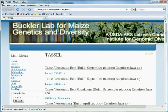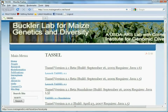Hi, this is Terry. I'm a software developer for the TASL program. I'm going to demonstrate how to launch our program from the website magegenetics.net/TASL.